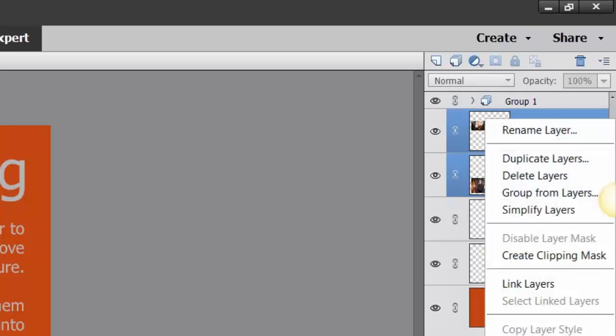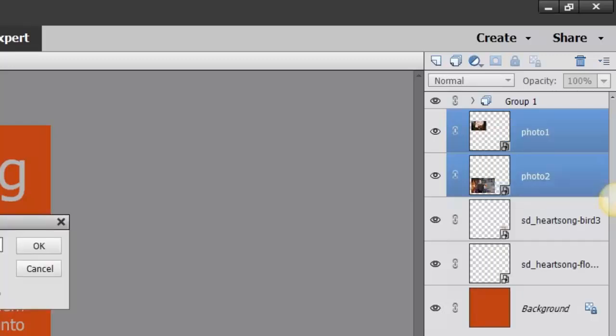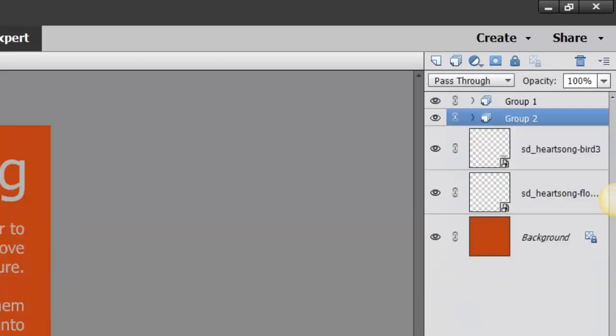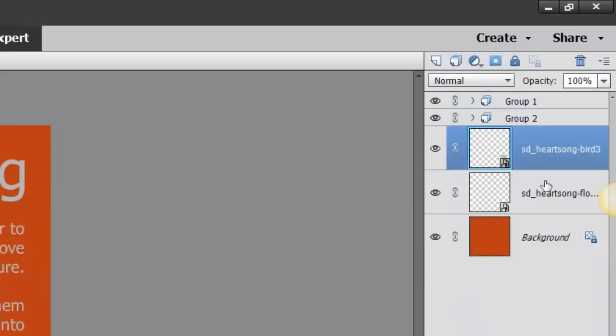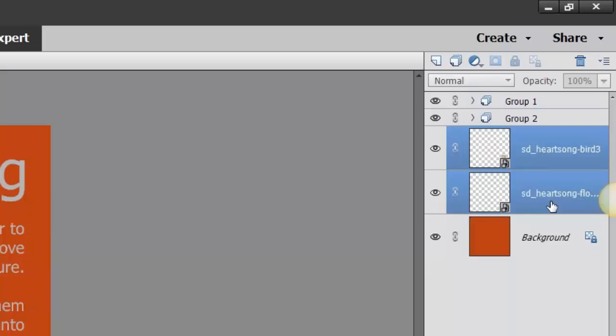You can also right-click and choose group from layers and you can name that. I'm just going to keep it Group 2, but you can always name it. And here I'm going to go to the next one, hold my shift key down.